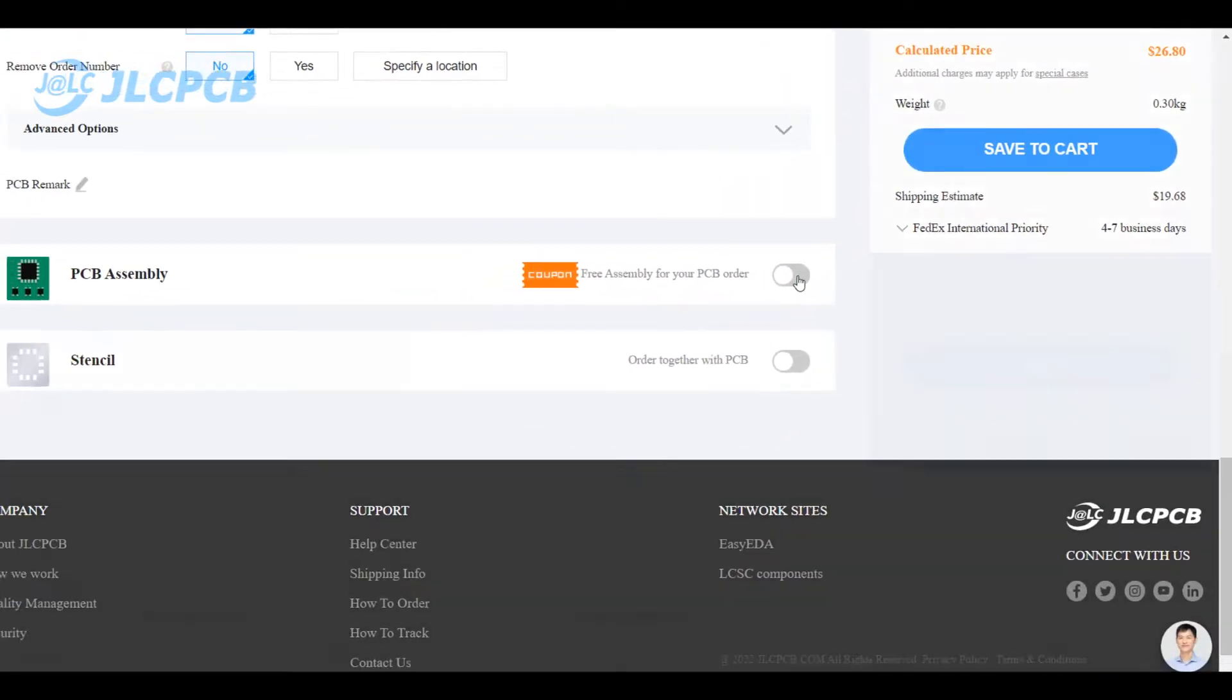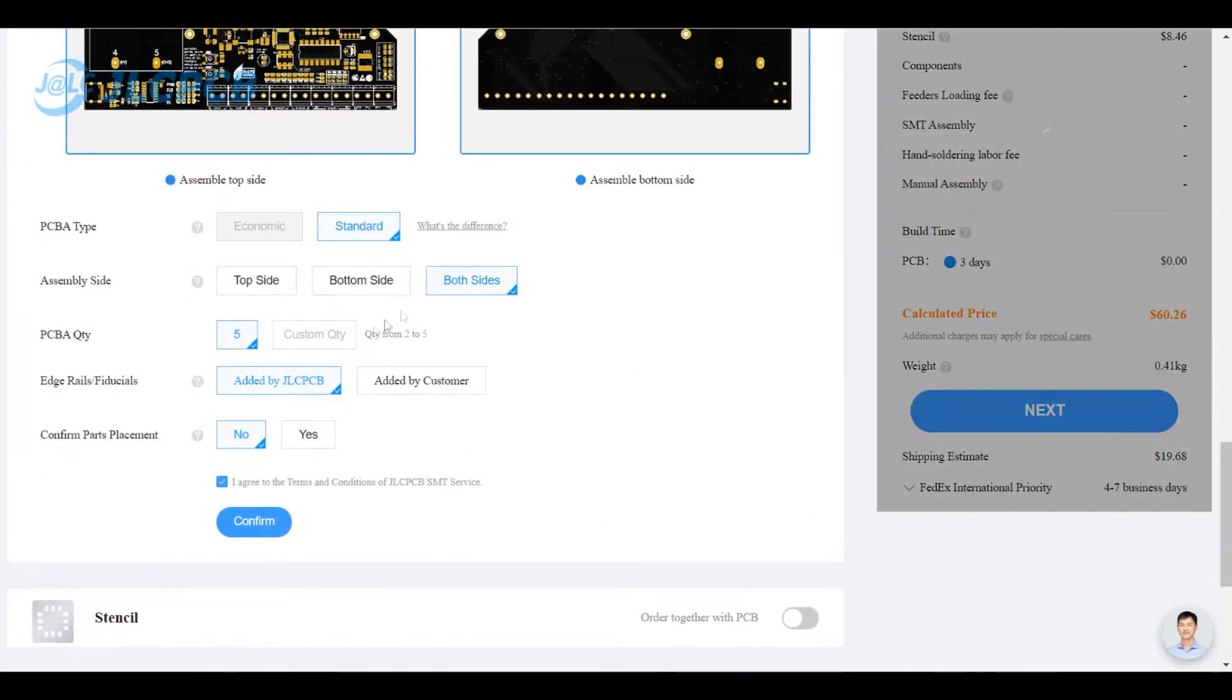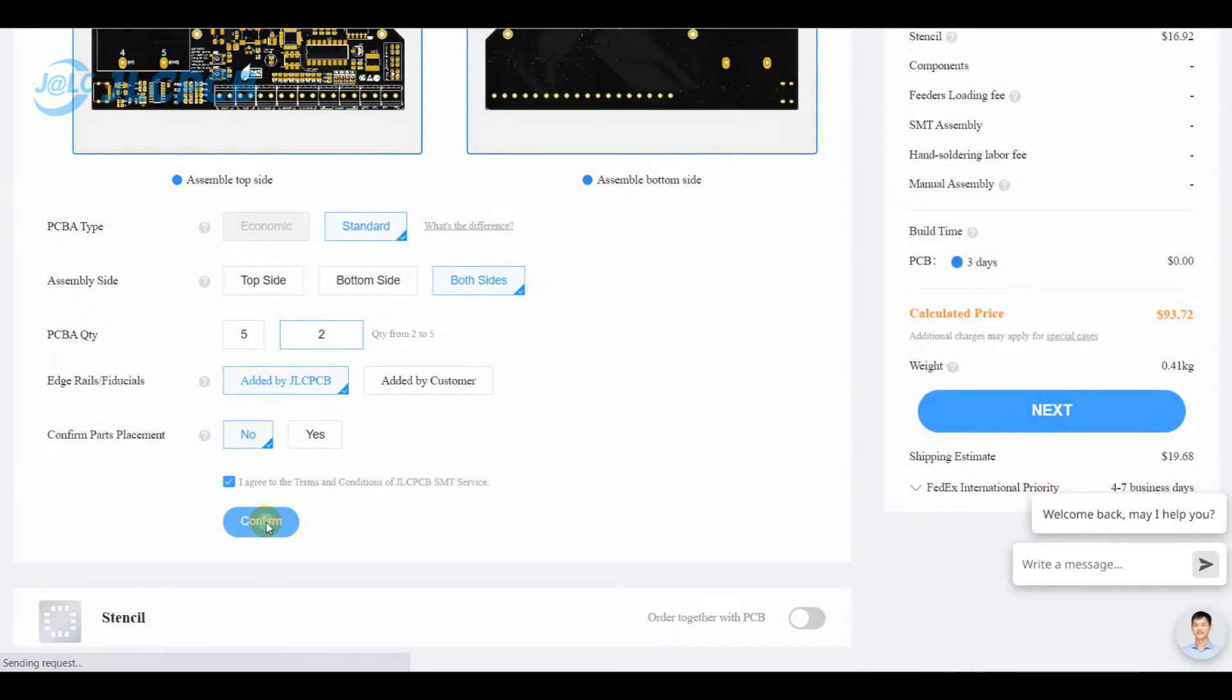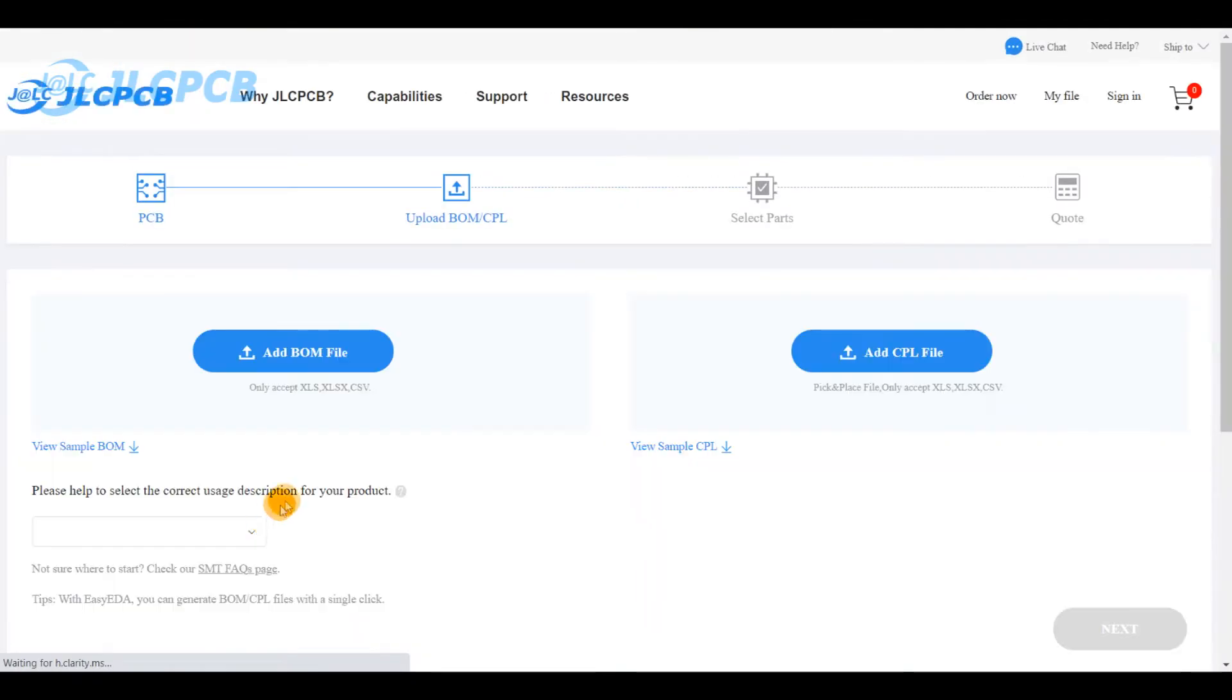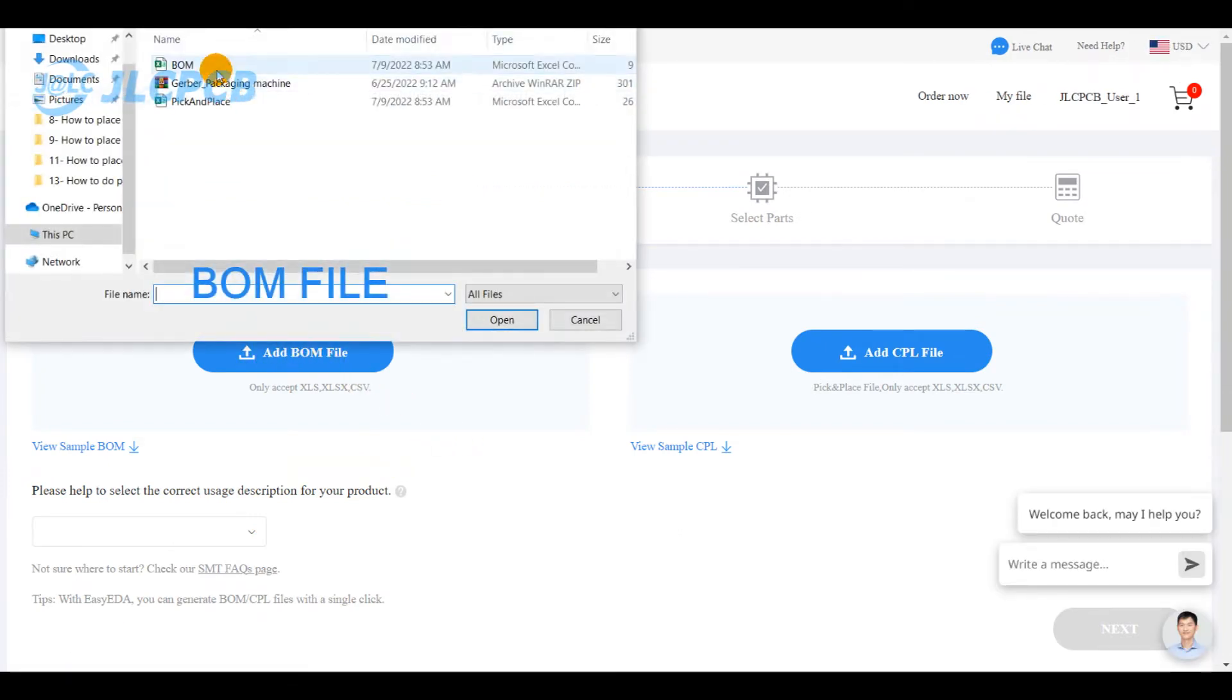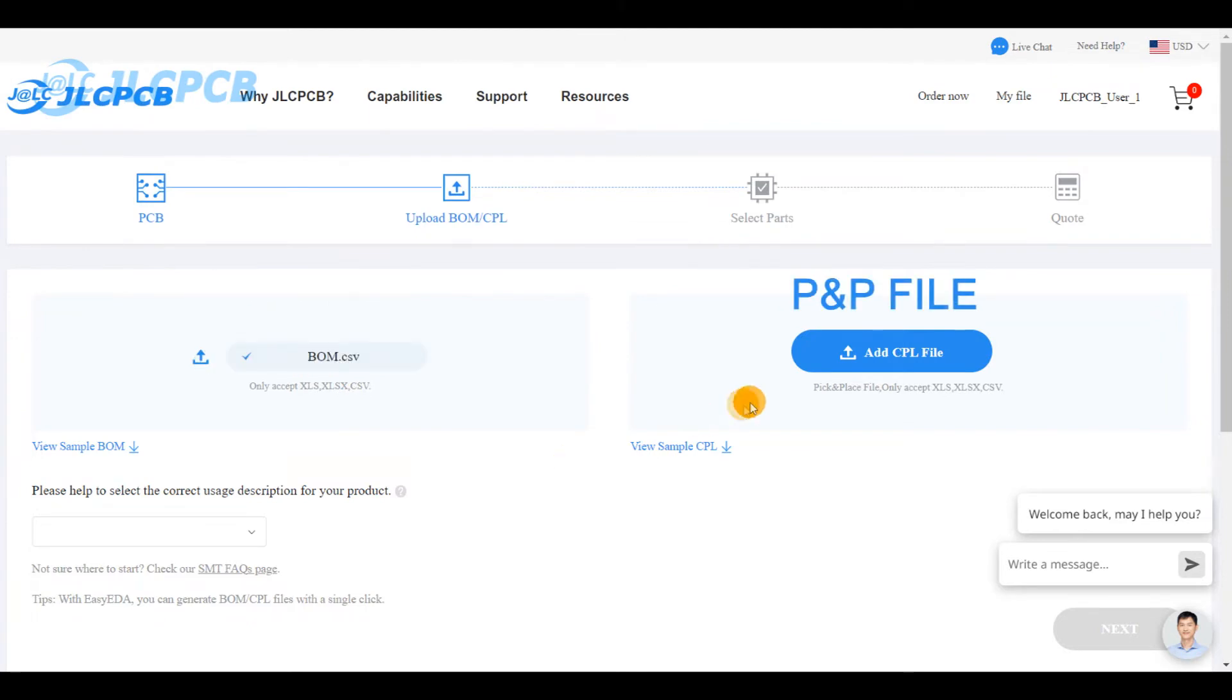You select the assembly category for size selection and quantity, and you click on confirm. This will take you to the next settings page, mainly about assembly, and here you will need two files: the bill of materials and the pick and place files.